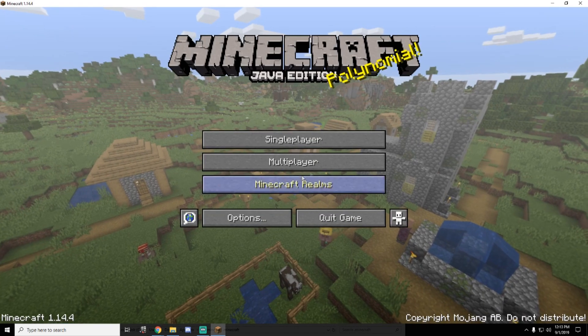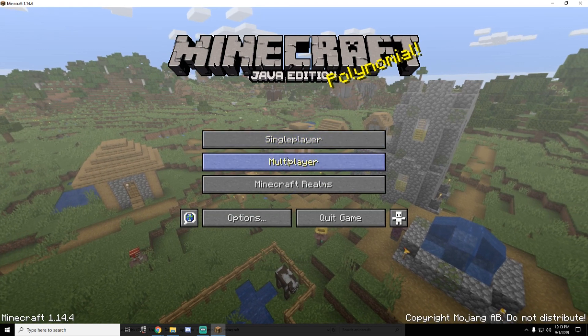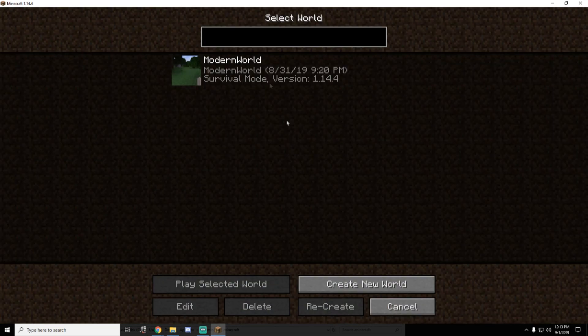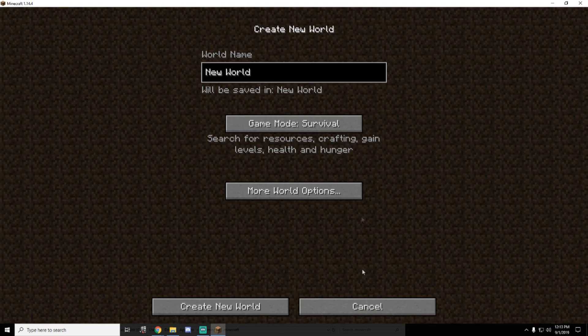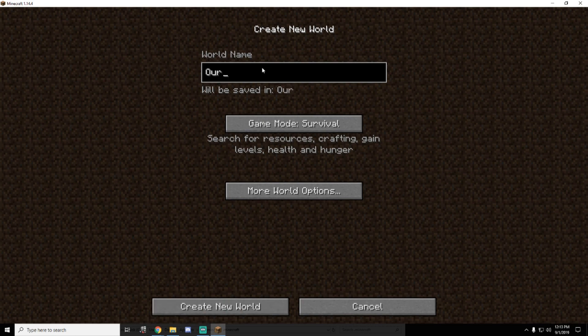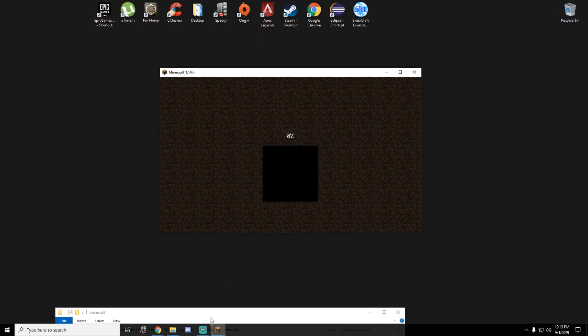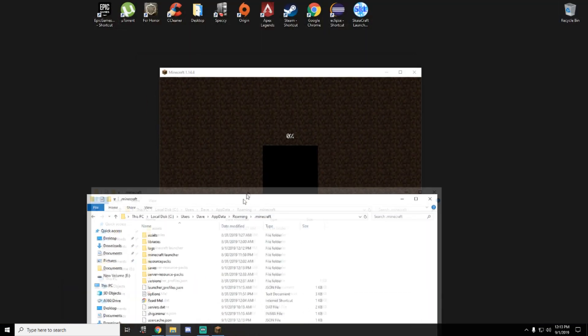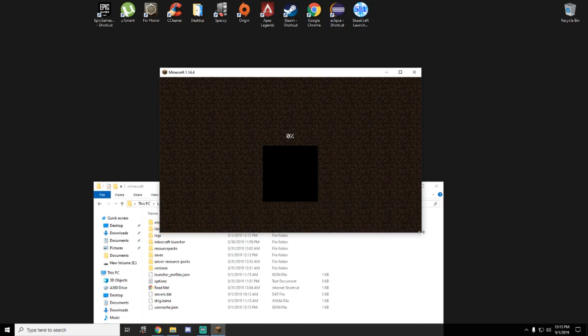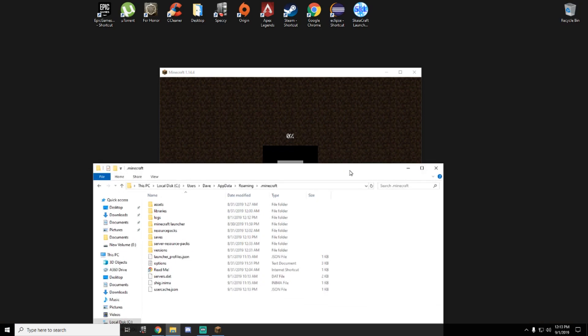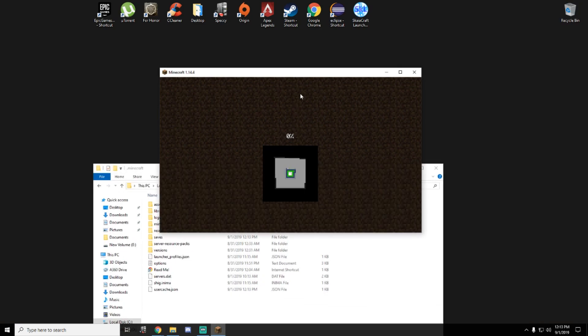Here's Minecraft. First thing you need to do is create a world. Our world. If you want survival, create a world in survival. We need to generate the world and wait.